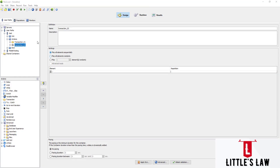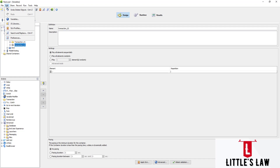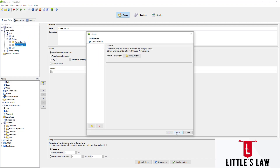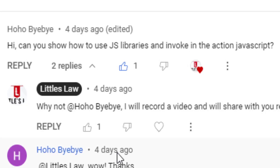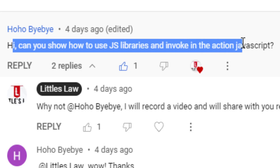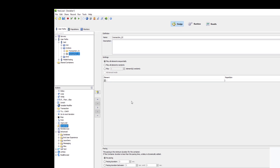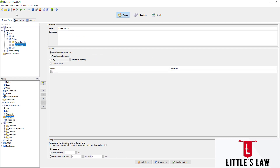Hi, hello and welcome back to yet another episode on Little's Law YouTube channel. In this video, we are going to see how to use JavaScript libraries and how to invoke them in JavaScript actions. One of our subscribers asked us to show how to use JavaScript libraries, so today we will see how to do that. First, we need to create a JavaScript library.